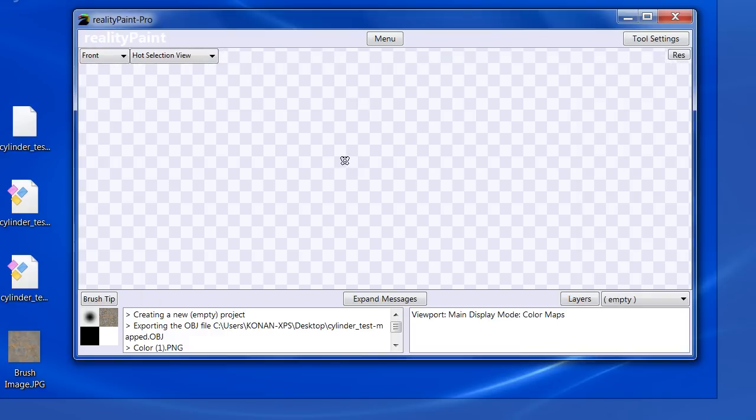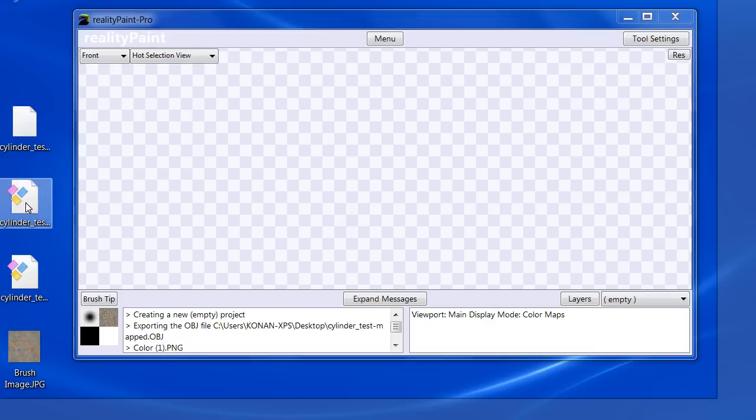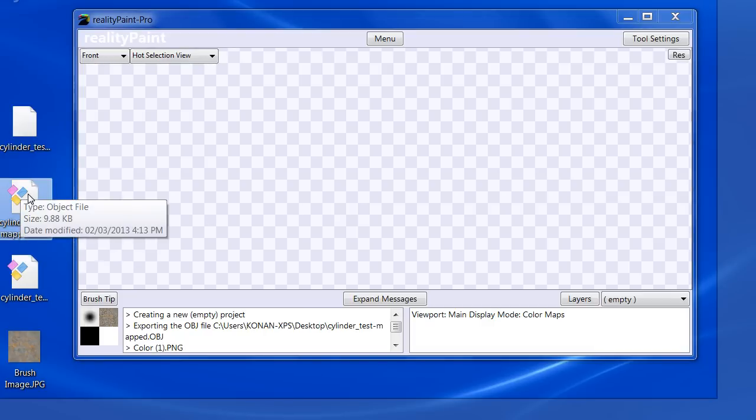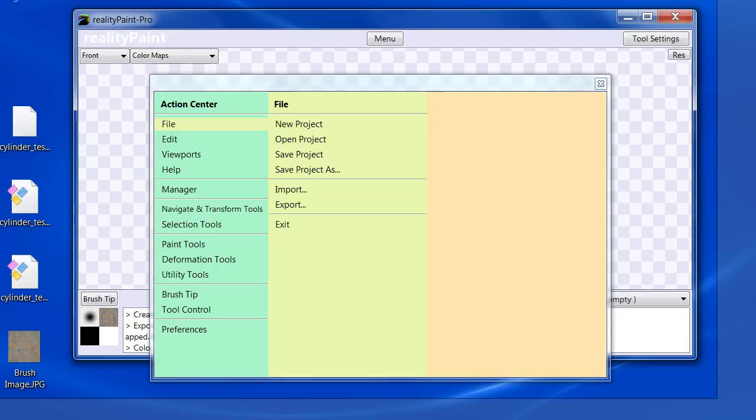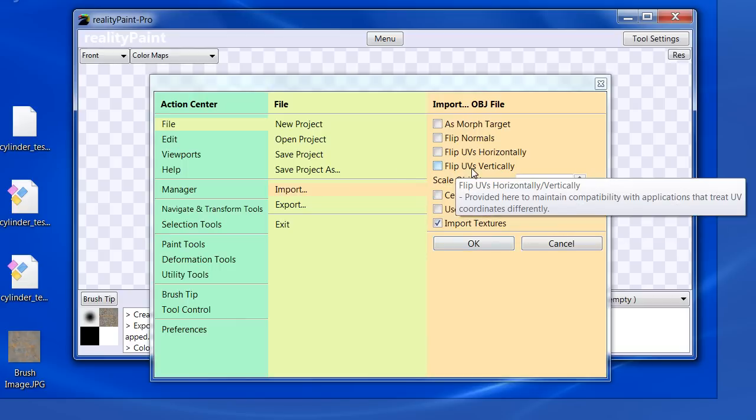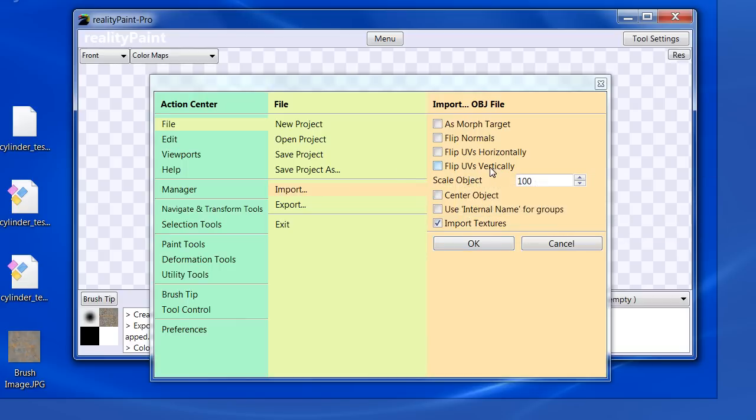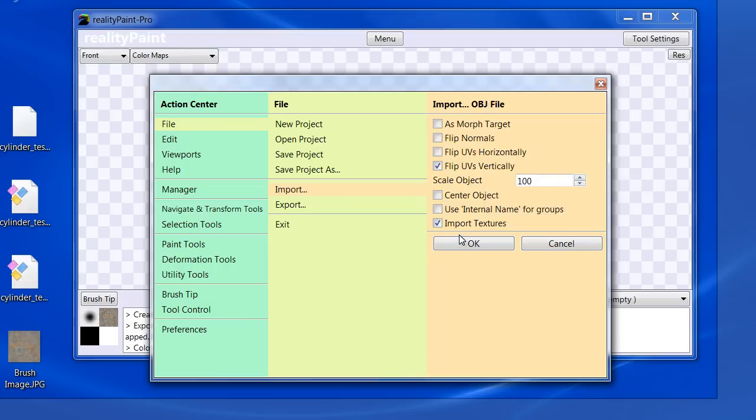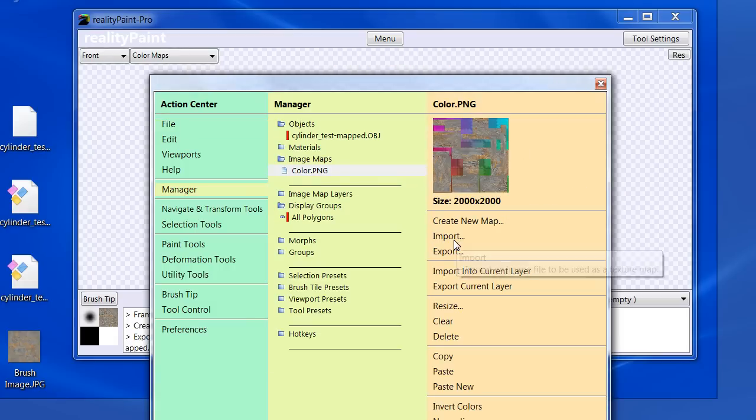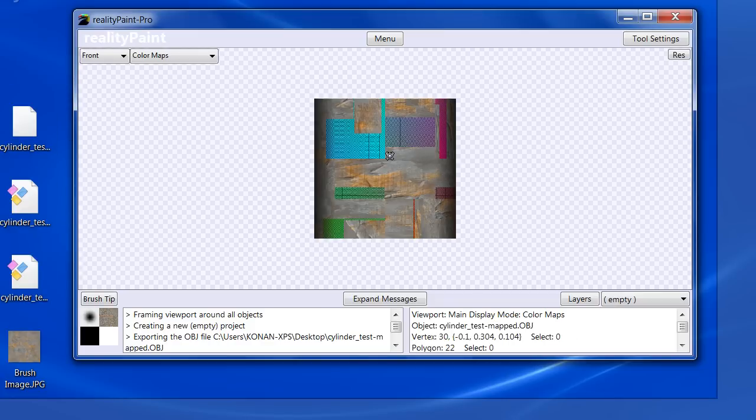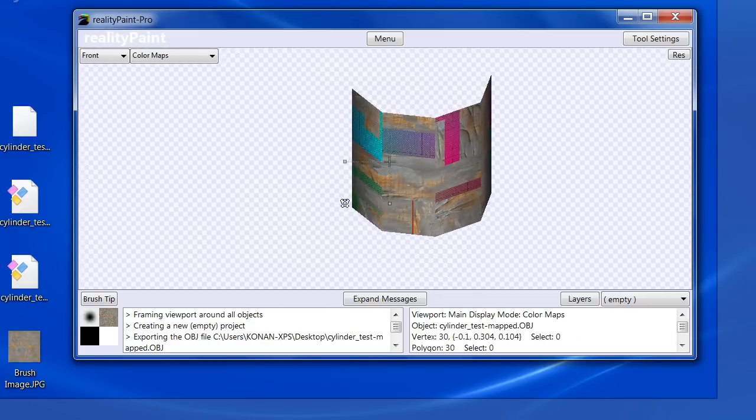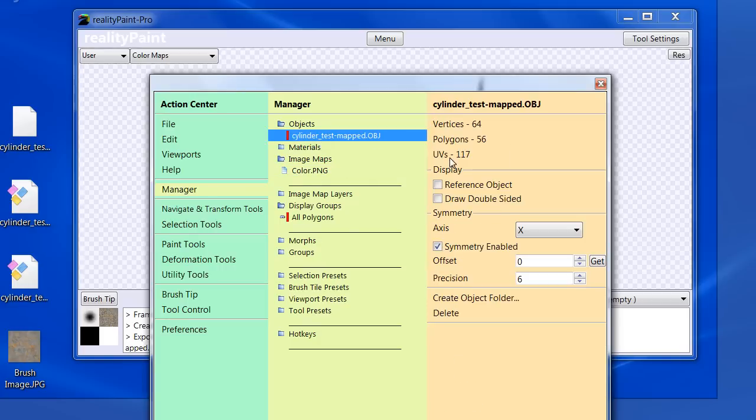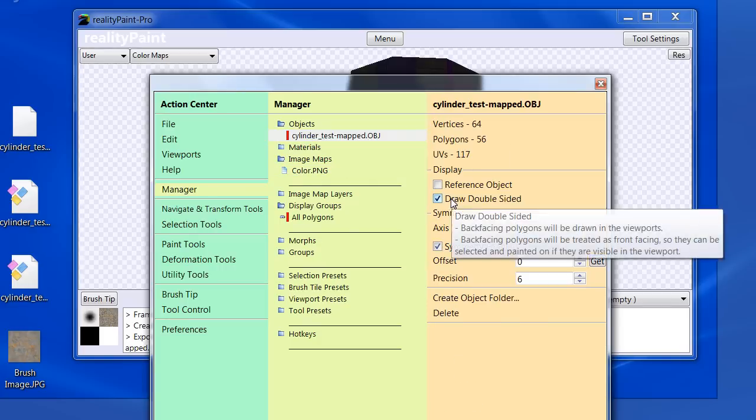Now let us pretend this is Hexagon for a second because I don't have Hexagon. I'm going to import this OBJ file. So I drag and drop it in and I'm going to flip the UVs vertically. And so I'm going to simulate the error that we had seen in the post. So I'm flipping them and then it is noticed here.